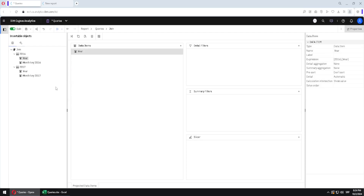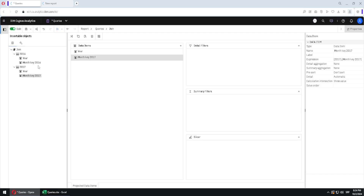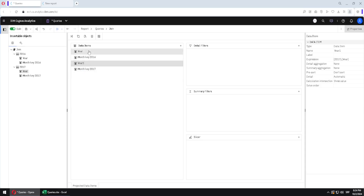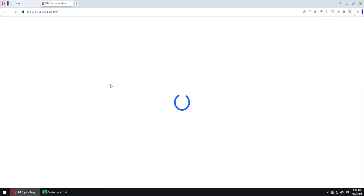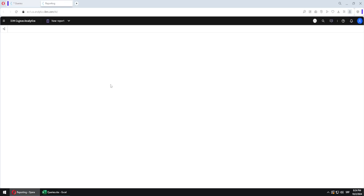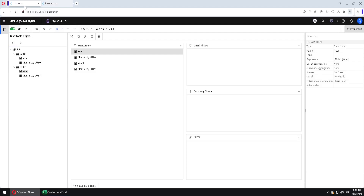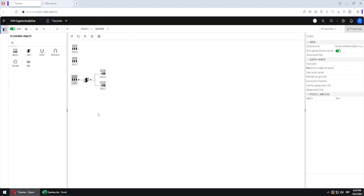Inside the join query we don't have any columns, so I will go here to take some columns. I can take only a few or take them all — I will take them all this time. I will place this column here and this column here. These two columns have the same name so Cognos will append a number to distinguish them. Now I will click on this button to see the final result — this is how our join looks.